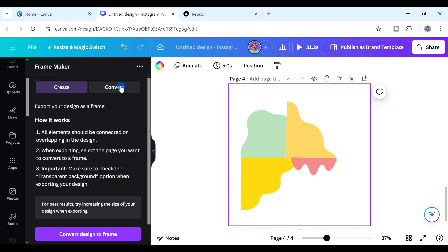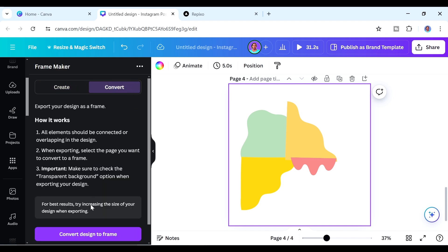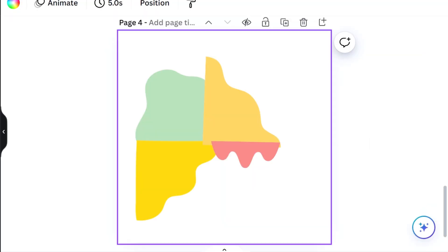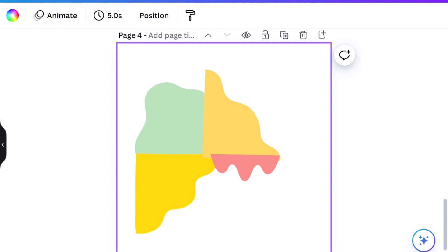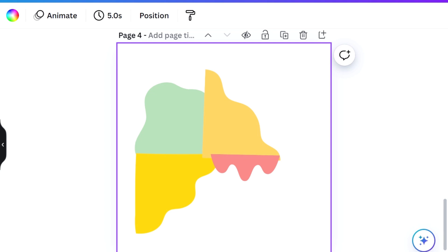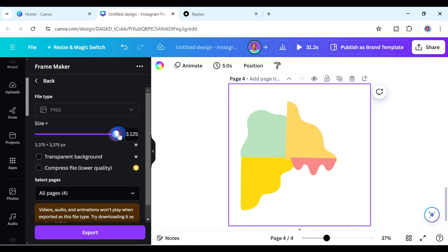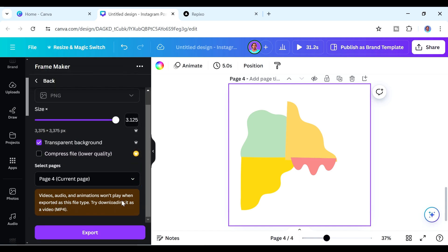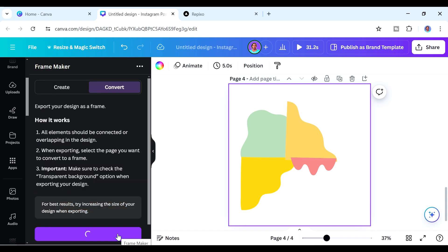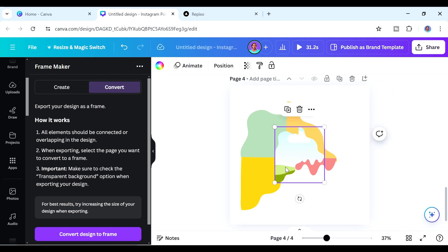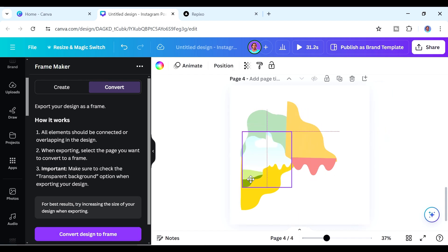Go back to Frame Maker and open the Convert tab. Remember the first rule: all elements should be connected or overlapping. Our elements are overlapping, so we're good. Note that videos, audio, and animations won't play when exported as PNG — download as MP4 if you need video. Now we have our custom frame, and it looks rather lovely.